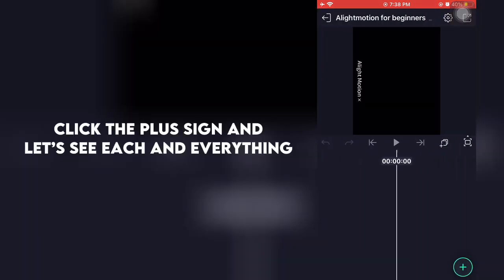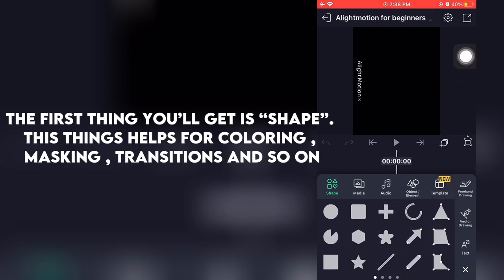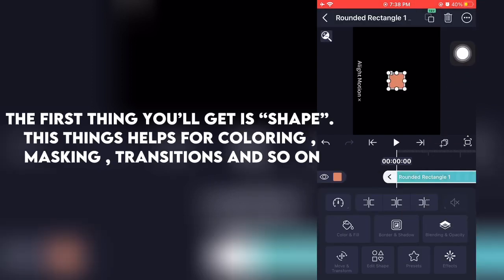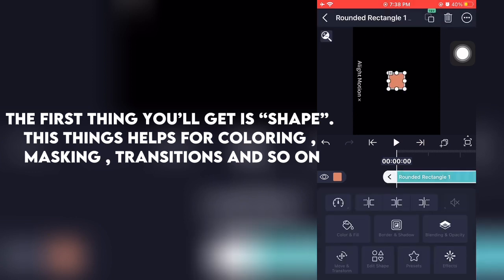Click the plus sign and let's see each and everything. The first thing you'll get is shape. This helps for coloring, masking, transitions and so on.